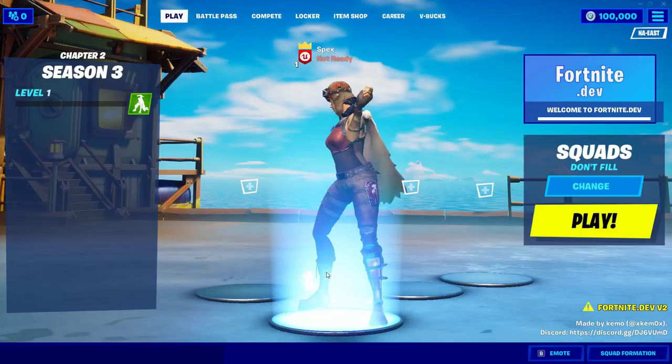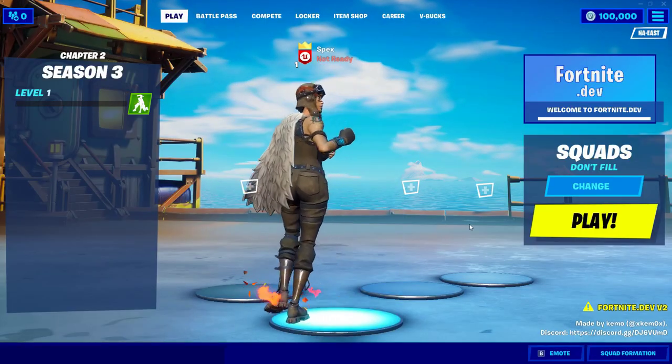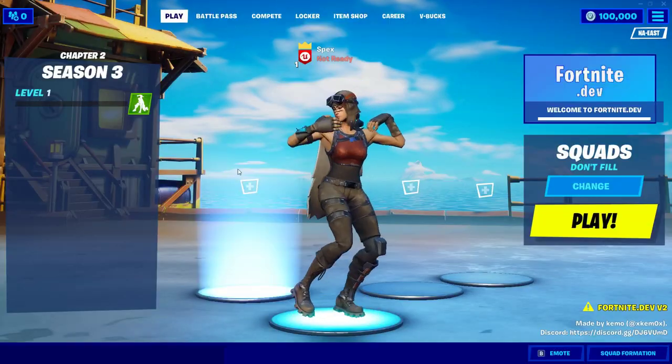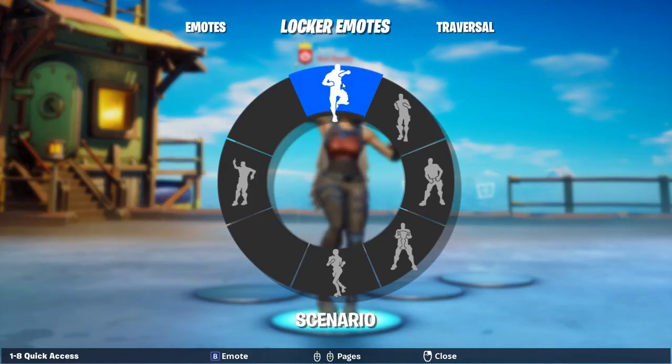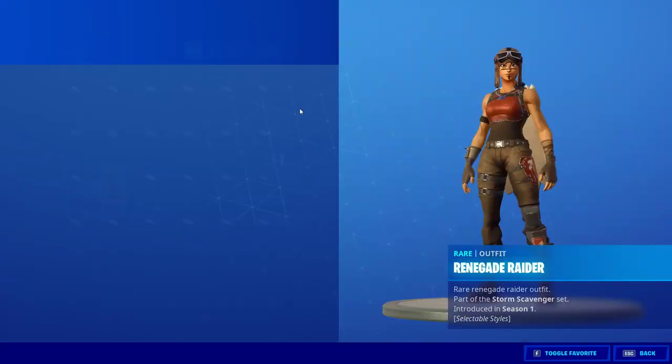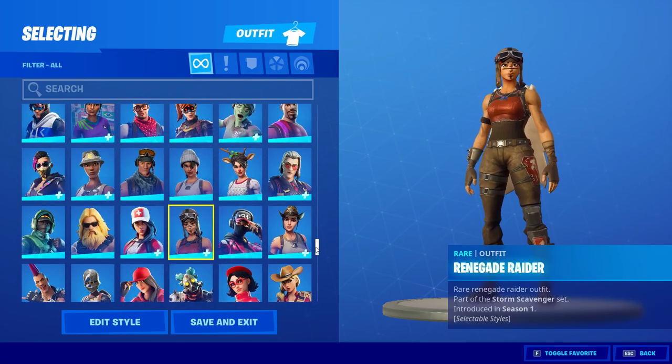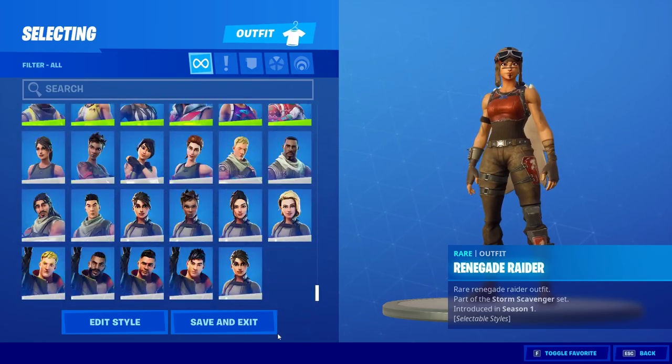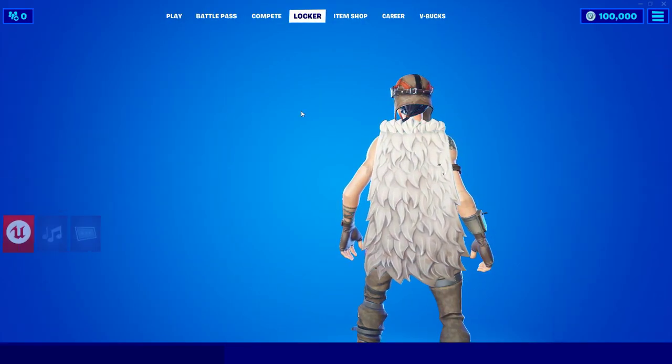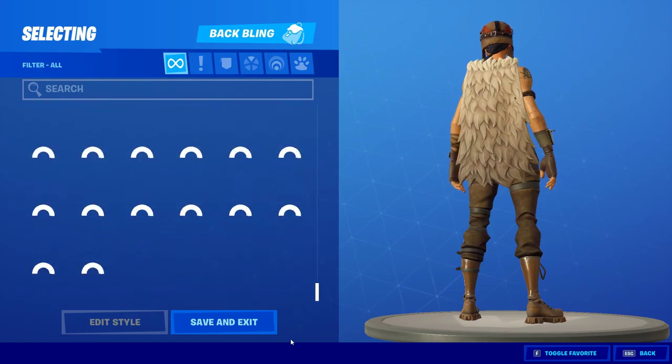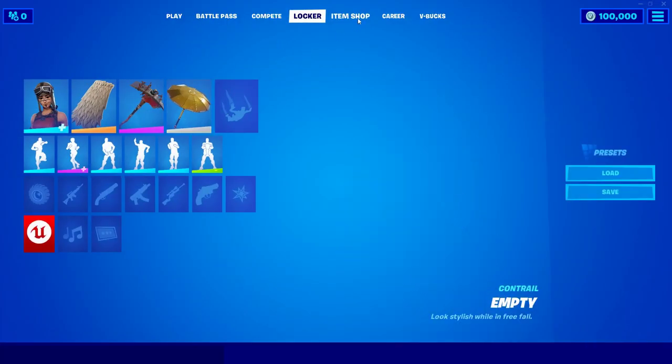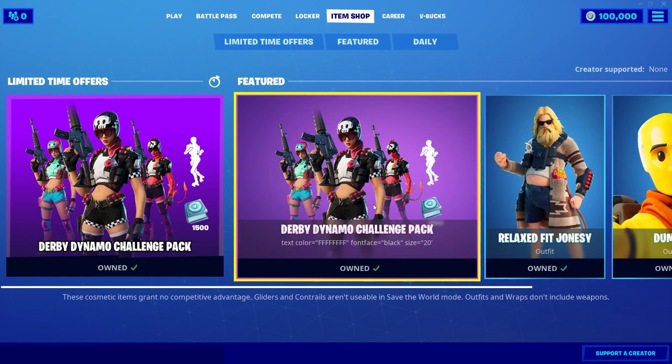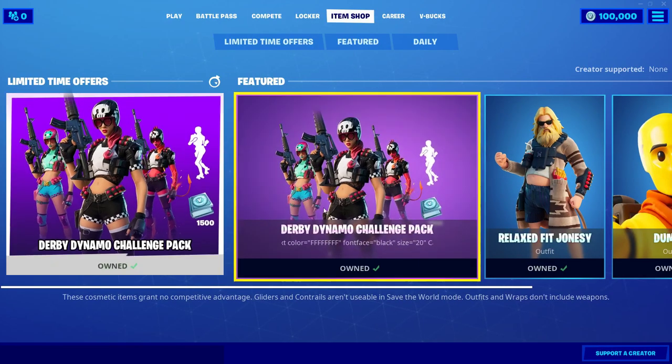You got a locker, you can see every skin in the game. We got cosmetics, and here's the item shop. There's a new bundle coming out.